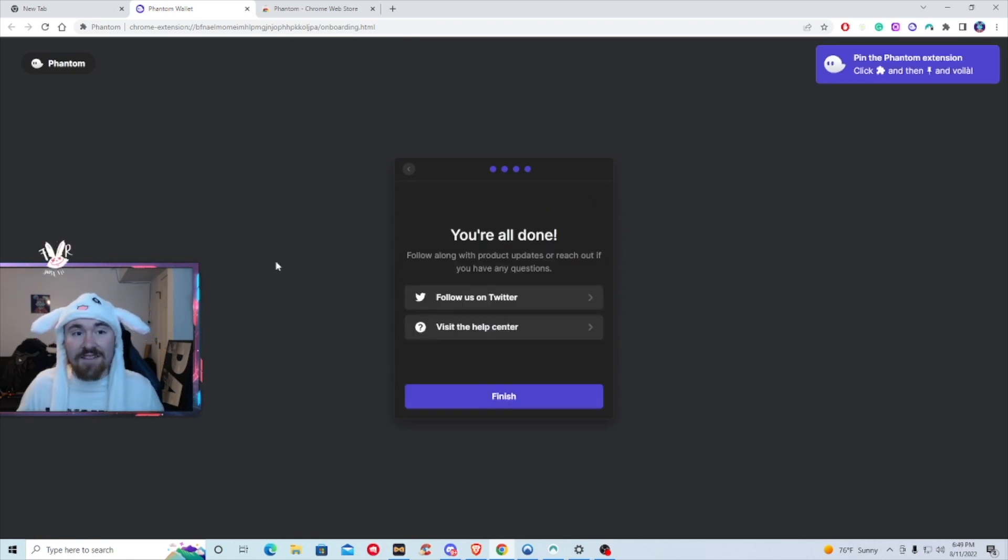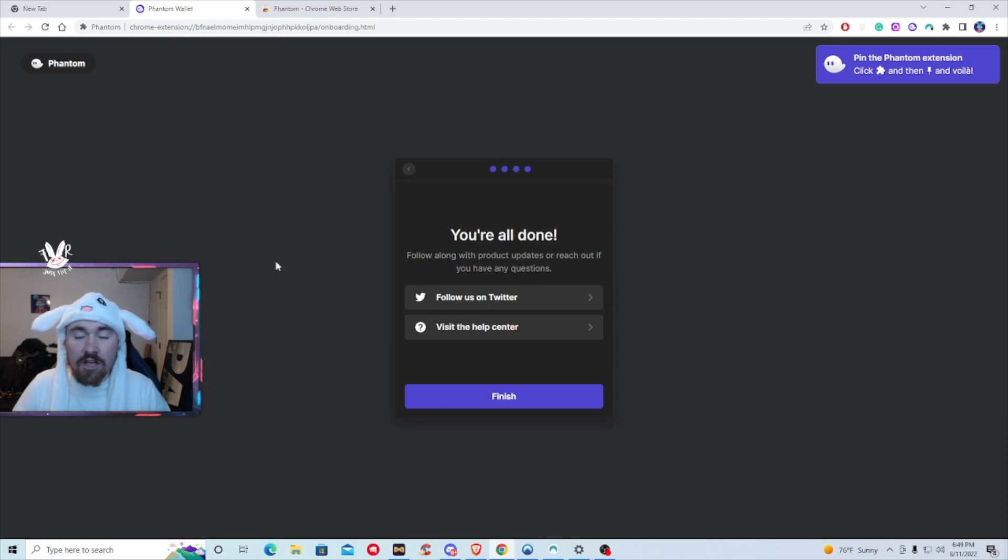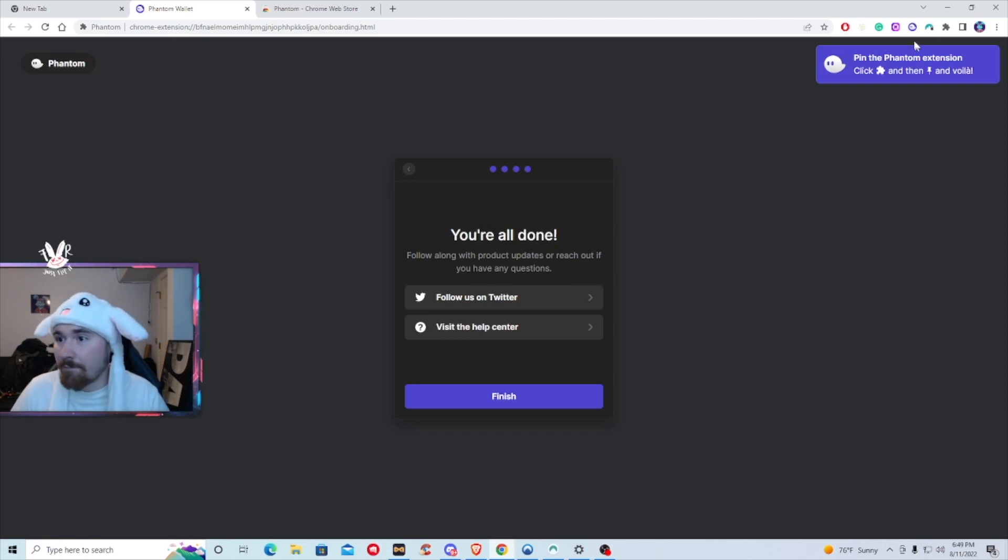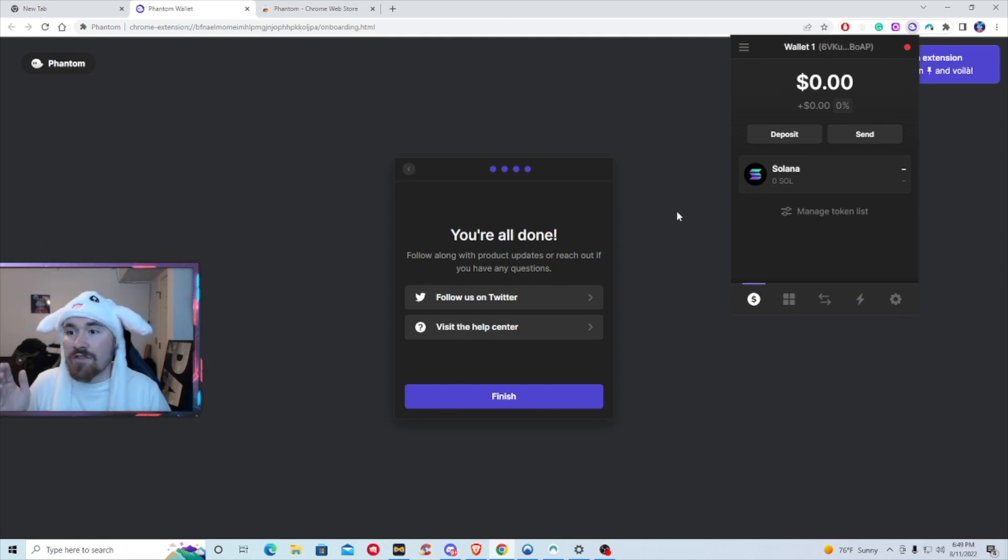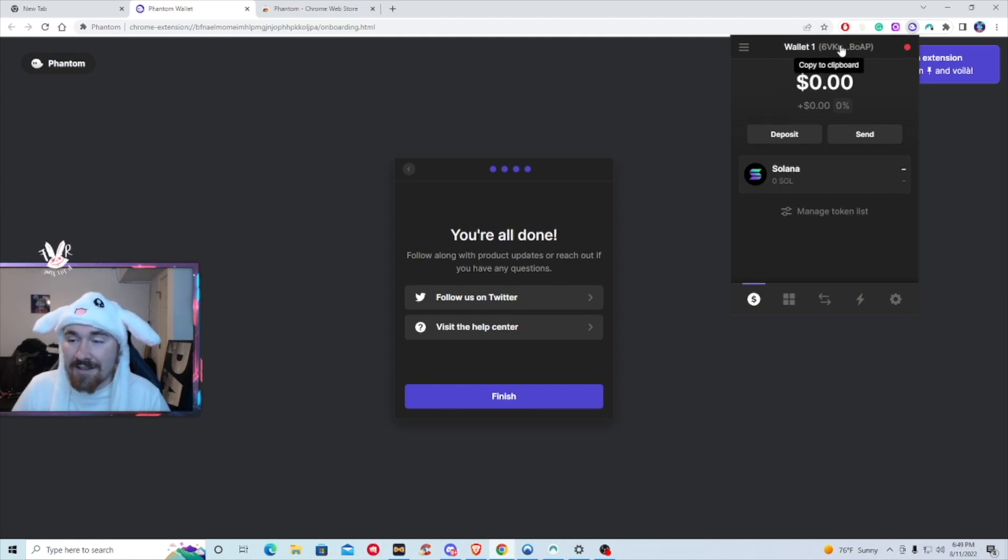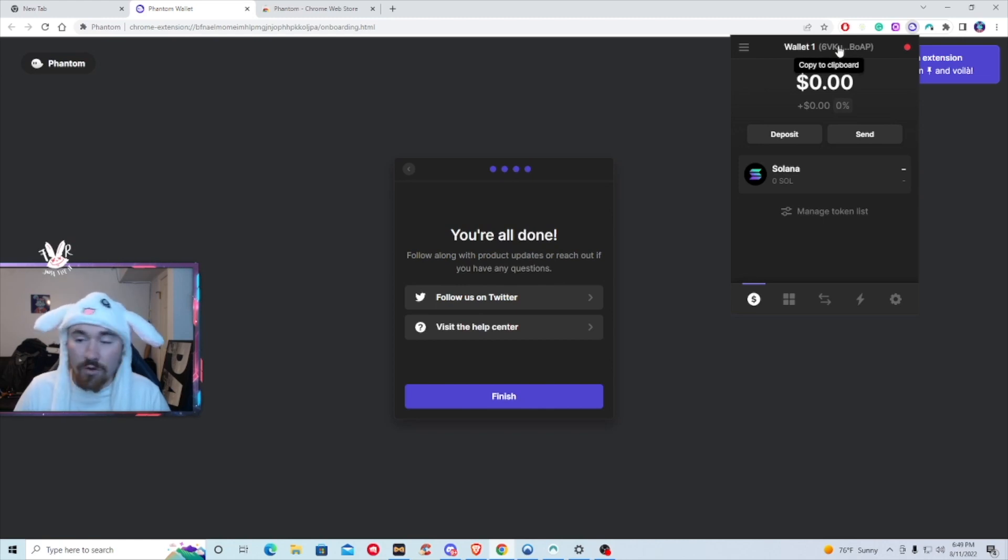And just like that, you are done setting up your Solana wallet. You're actually able to go in the top right and click on it. So right here, we have our Solana wallet. This is the address that you're able to copy and paste to send Soul or send NFTs.